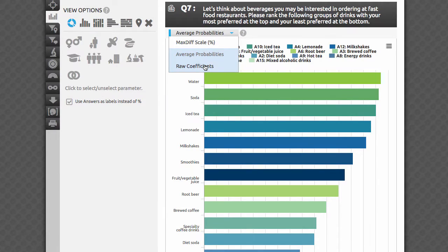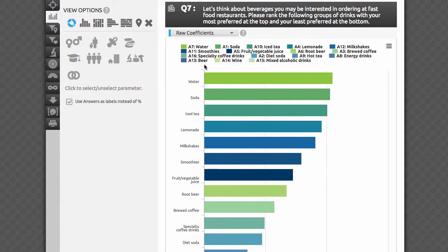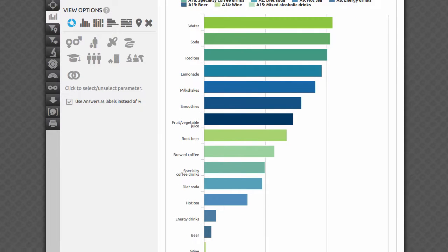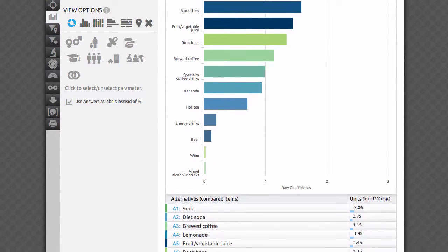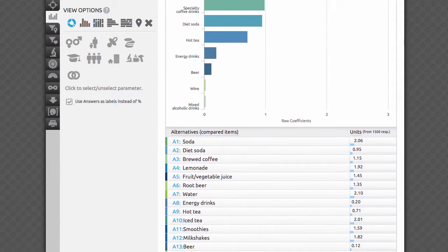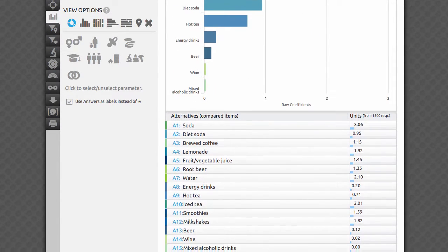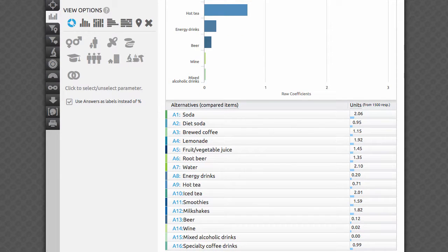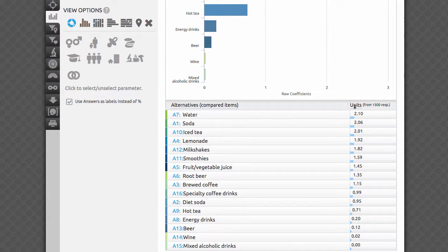For raw coefficients: there is always one attribute that is set to 0, and all other attributes are scored relative to that attribute. Comparisons between other attributes can be analyzed as ratio data. For example, if one alternative has a score of 10, another has a score of 5, and a third has a score of 0, one can say that the first alternative is twice as important as the second alternative when compared to the third alternative.